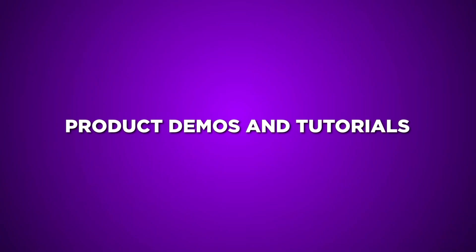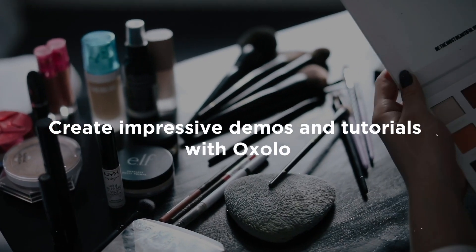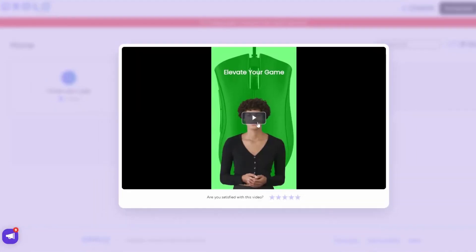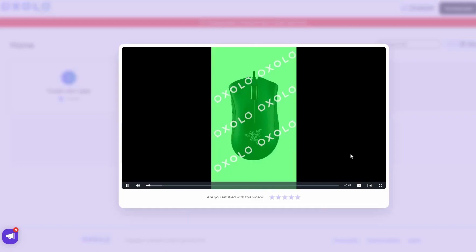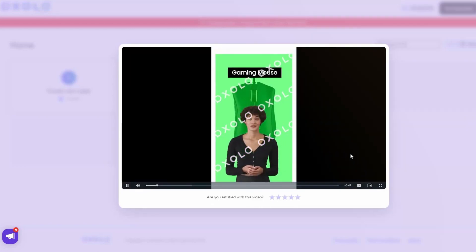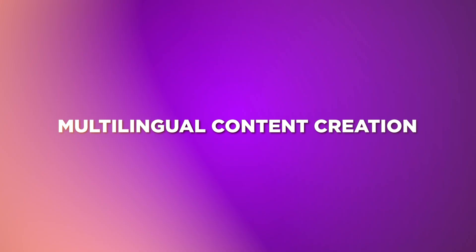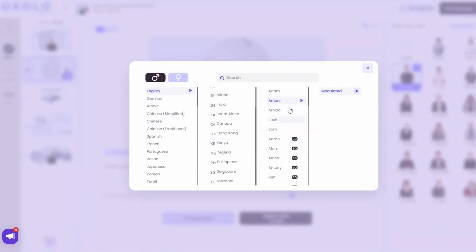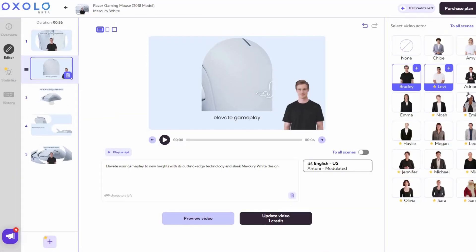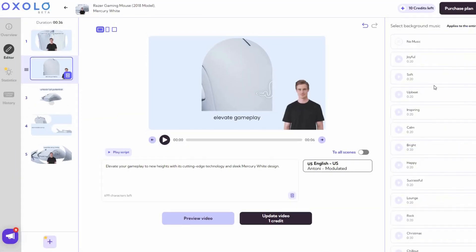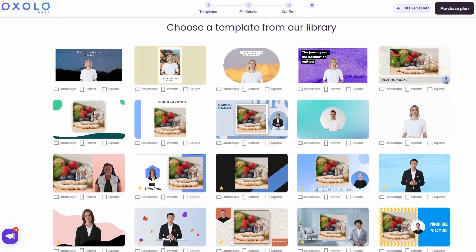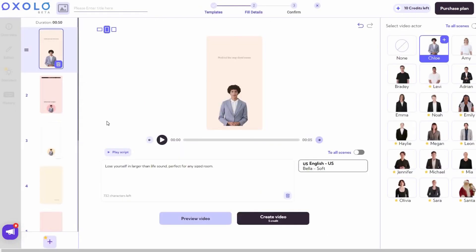Product Demos and Tutorials: Launching a new product? Create impressive demos and tutorials with Oxolo. Customize videos, add your logo, and educate and engage your audience effectively. Multilingual Content Creation: Reach a global audience with ease. Oxolo supports up to 50 languages, making your videos accessible and inclusive. Choose AI actors with different voice styles for deeper connection. Agency Efficiency: Marketing agencies can streamline video production with Oxolo, utilizing the user-friendly editor and customizable templates to deliver professional-grade videos to clients efficiently.